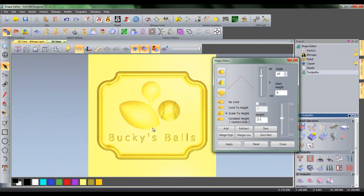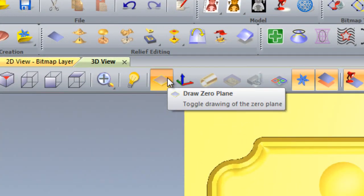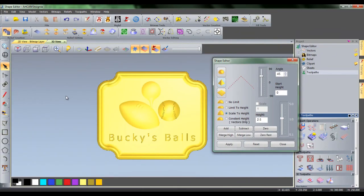In order to get an even better view of the sign, left click on the draw zero plane button. Thank you for watching this ArtCam Insignia 2012 video tutorial. It's been a pleasure.